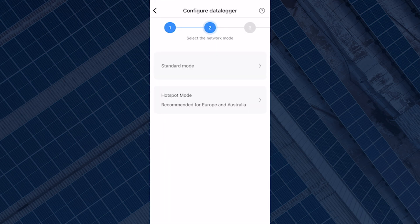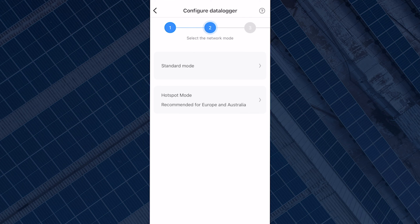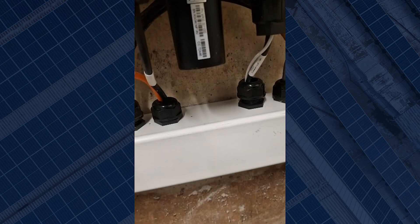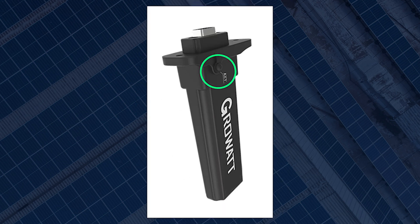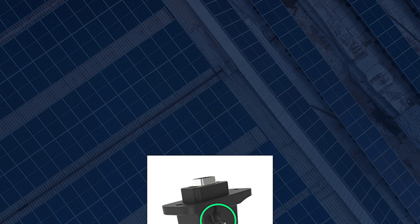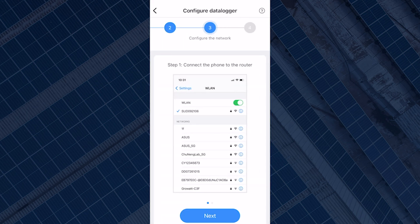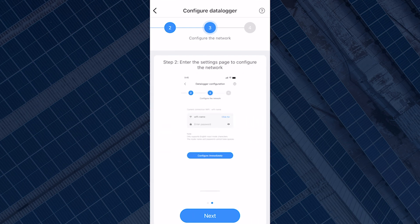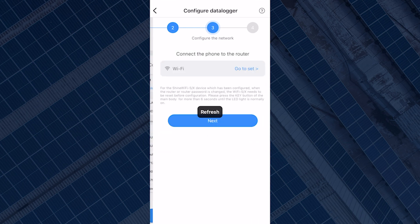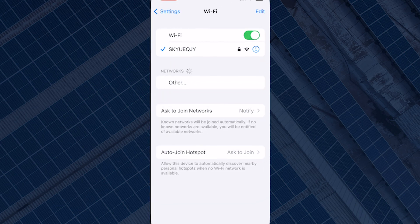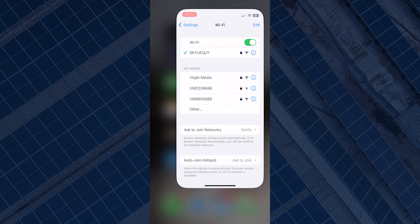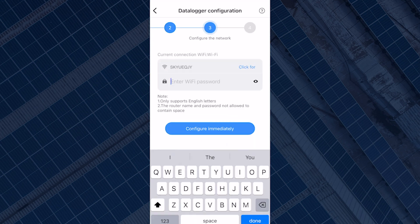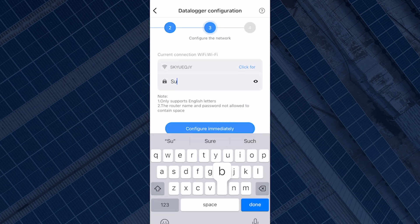The standard mode is very straightforward. To configure using the standard mode, you have to make sure your dongle is flashing red. If it's not, then you have to press the button located under the dongle or on the side where it says key. Once the dongle is flashing red, you can continue configuring on the app. The app will ask you to connect your phone to the reader. Press next, then click go to set to select your Wi-Fi if it's not already in the box. Press next.